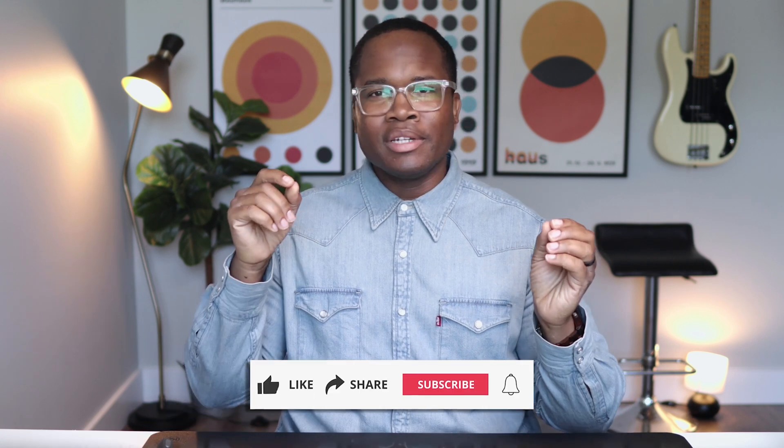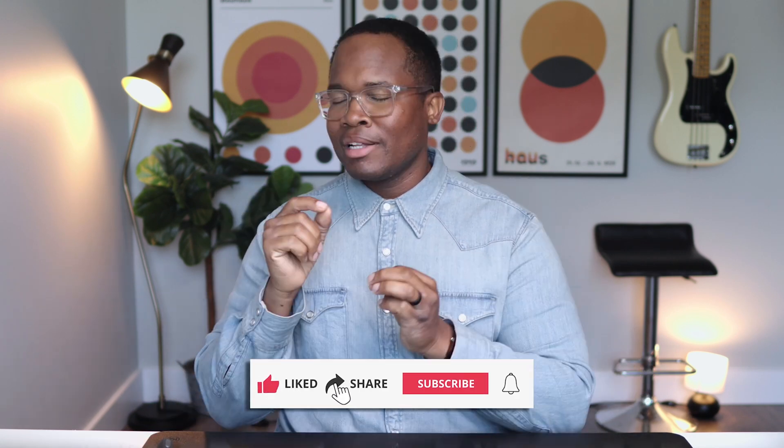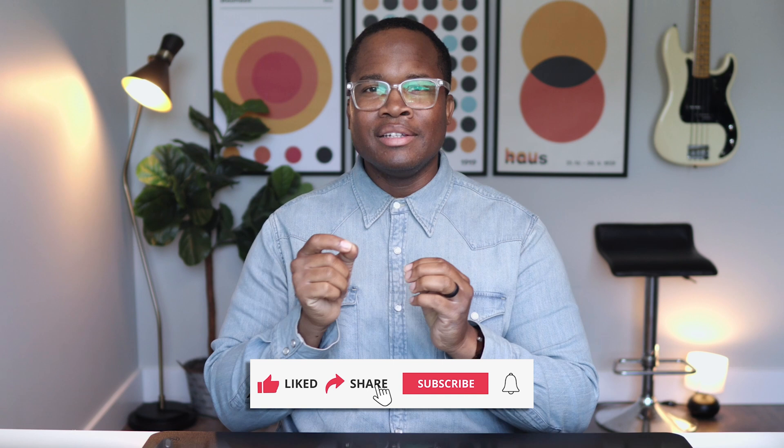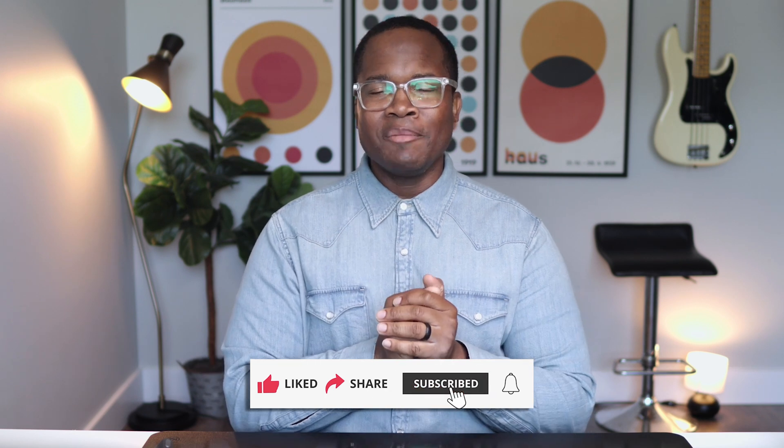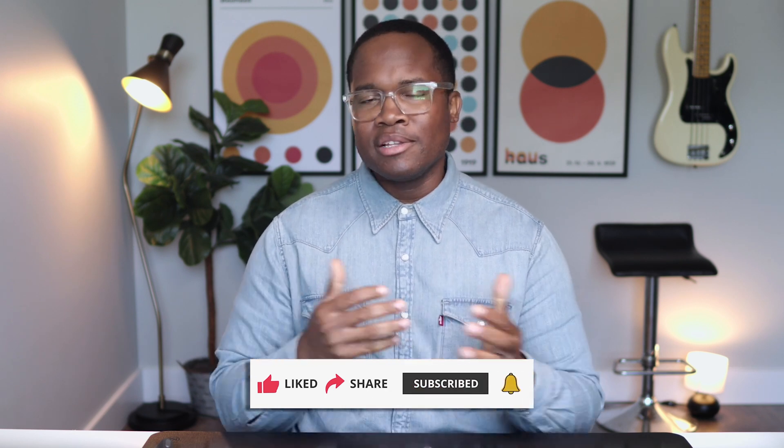Let me know if you've struggled with this or if you have any questions. And always feel free to reach out. Again, if you like this video, share it with someone, click the like button, click the bell so you never miss a video. And as always, thank you for watching. We'll see you in the next video. Bye for now.